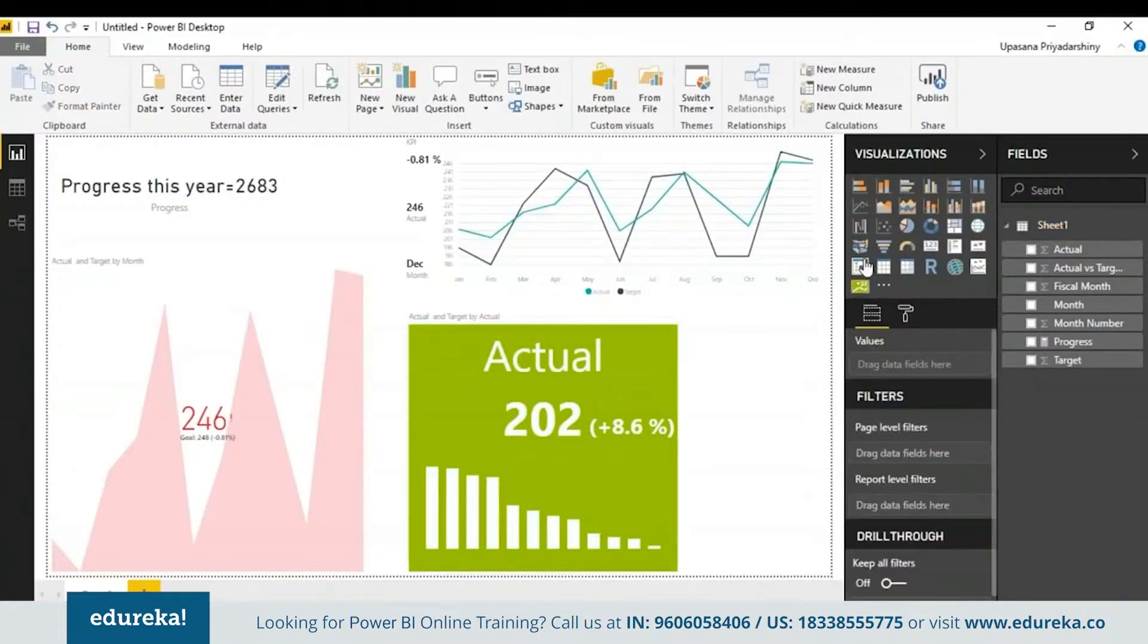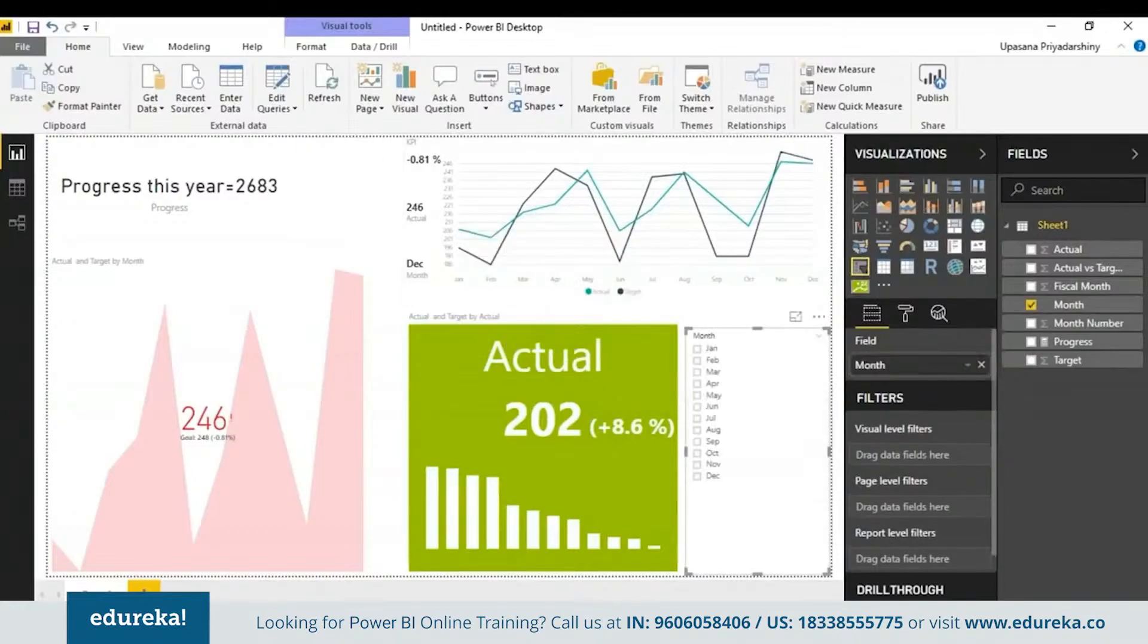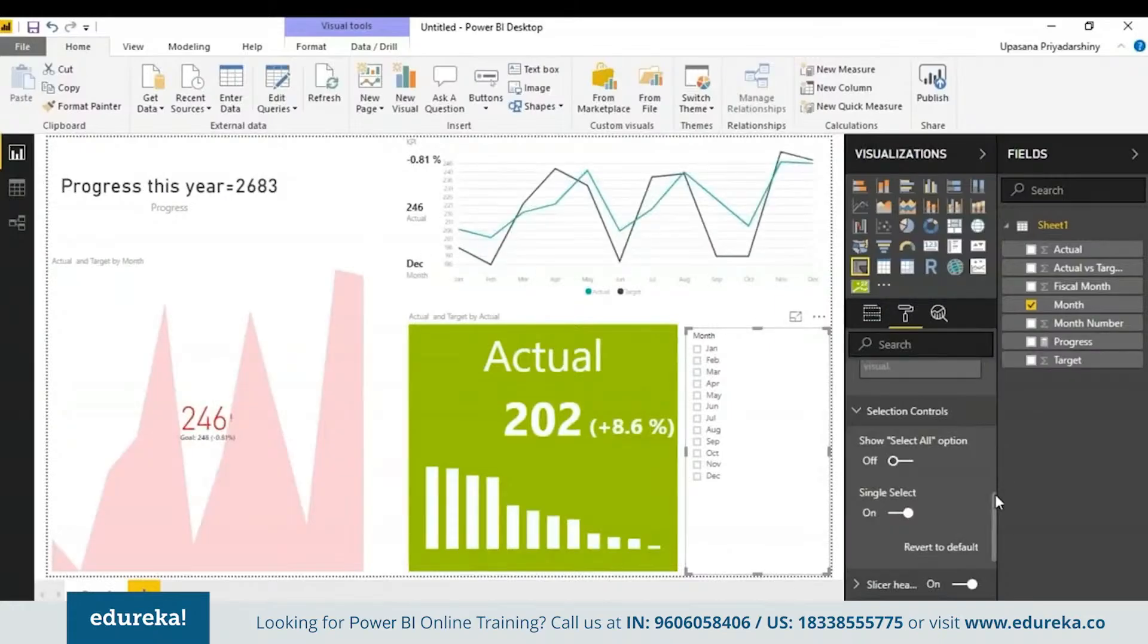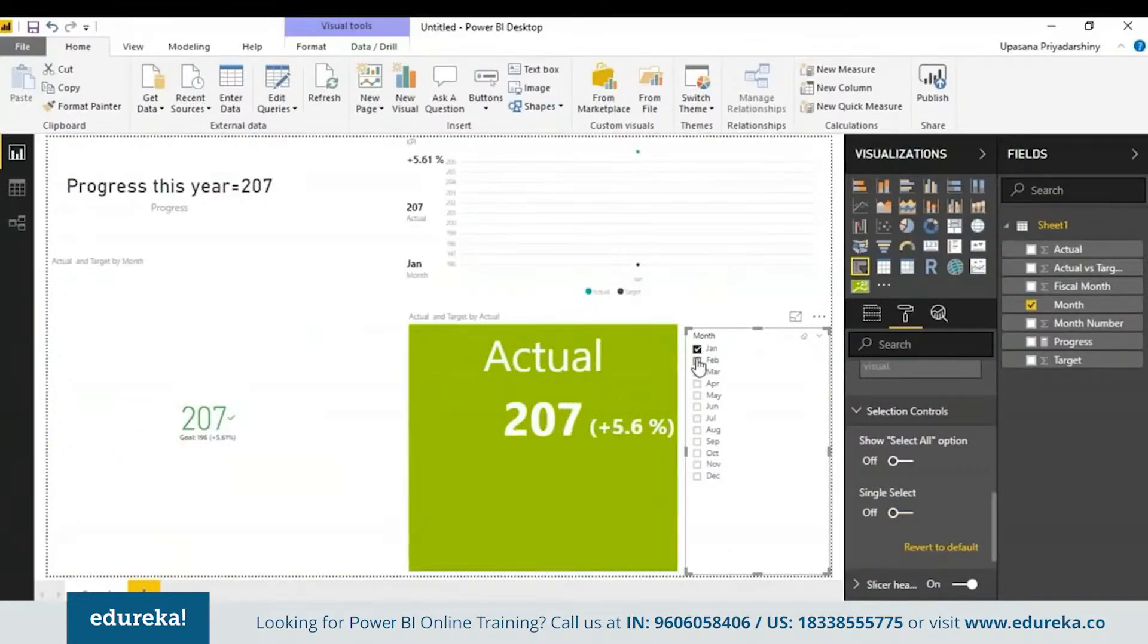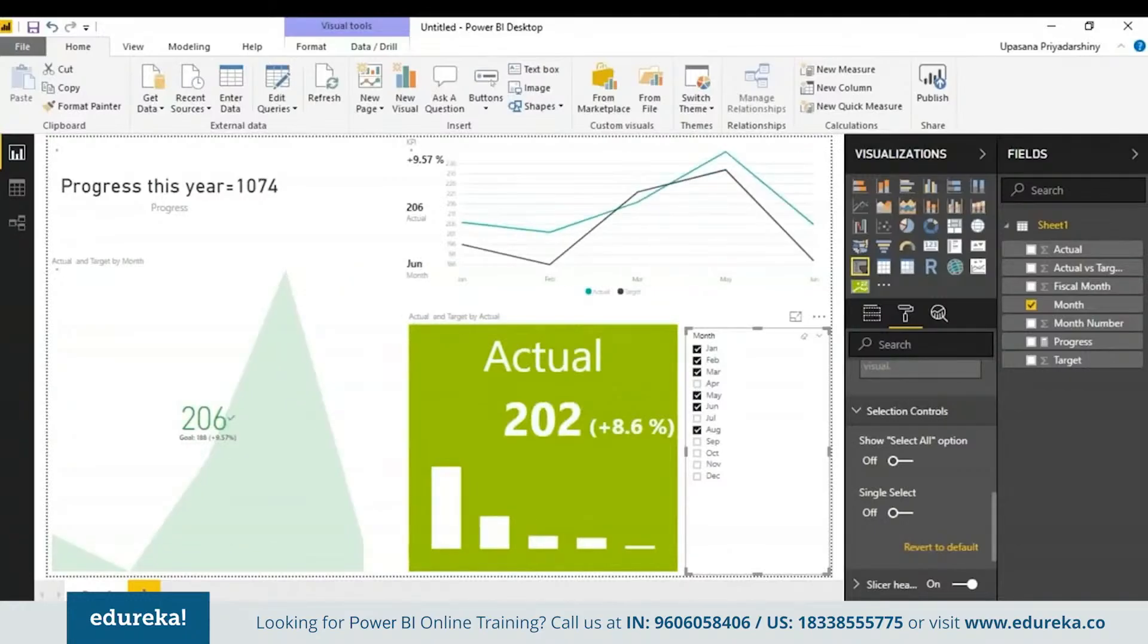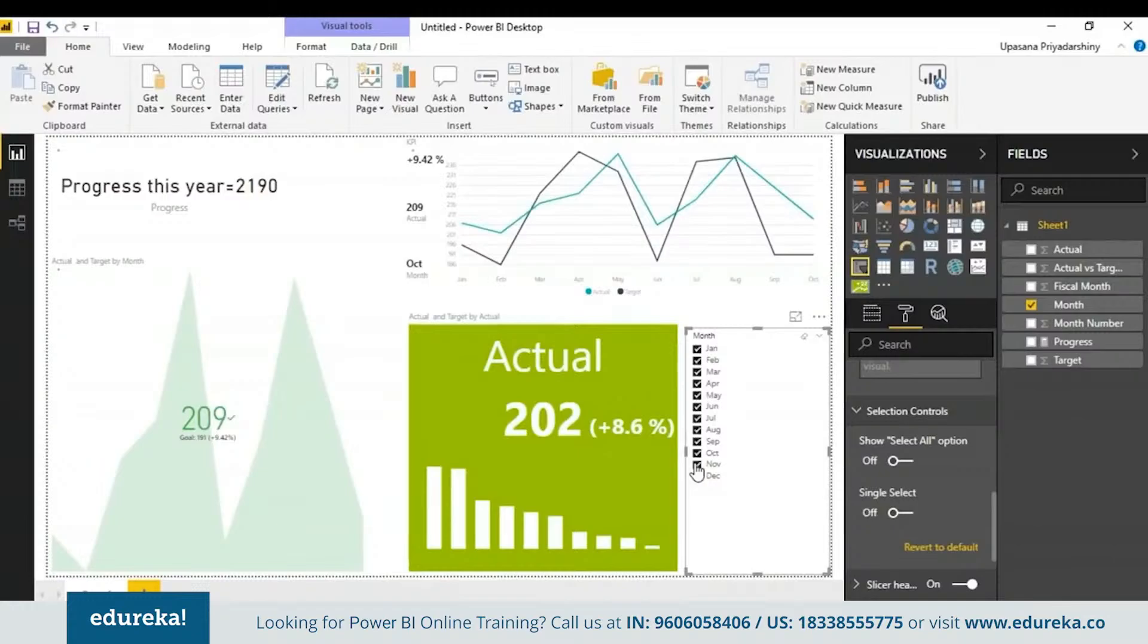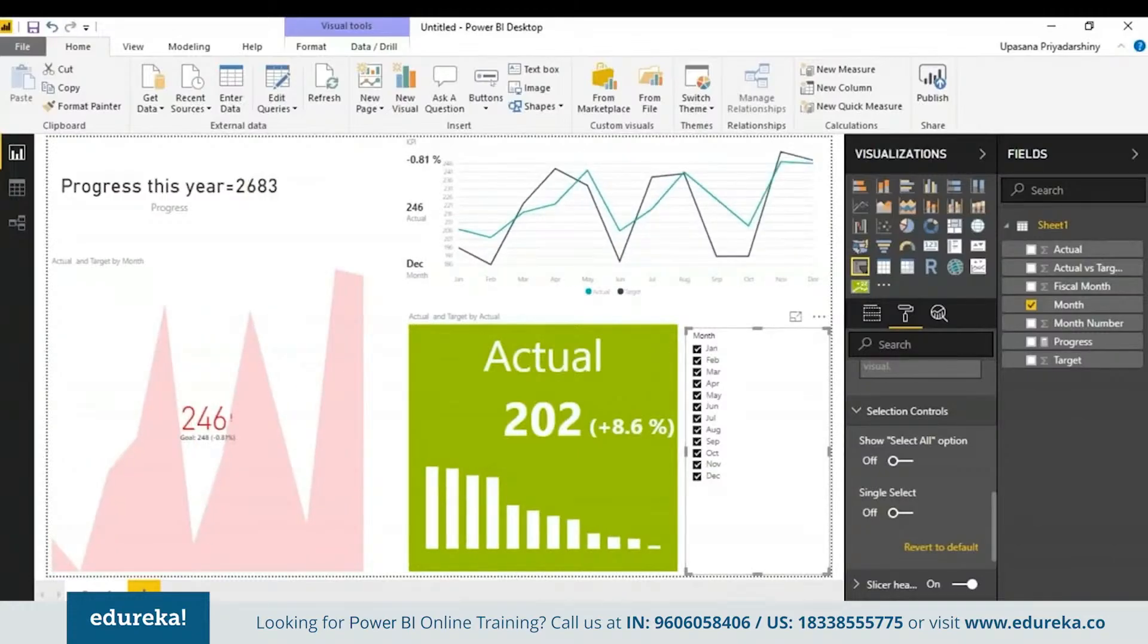Let me get a slicer here. Now I'll go to the formatting pane and in the selection control, I'm going to turn off the single select so I can choose multiple things on the slicer. As you can see, you can use it like any other charts on your Power BI. All three of them are interacting the same way. With that, I think we've covered the KPI.